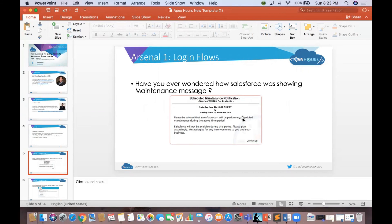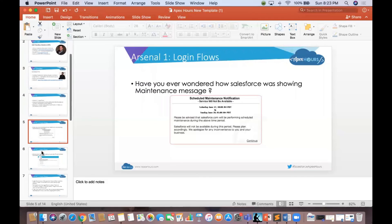You might be familiar with this particular message you always saw whenever you're trying to log into Salesforce. When there is some kind of maintenance, you would see this particular message. Have you ever wondered how Salesforce was showing this particular message? I will give an answer shortly.